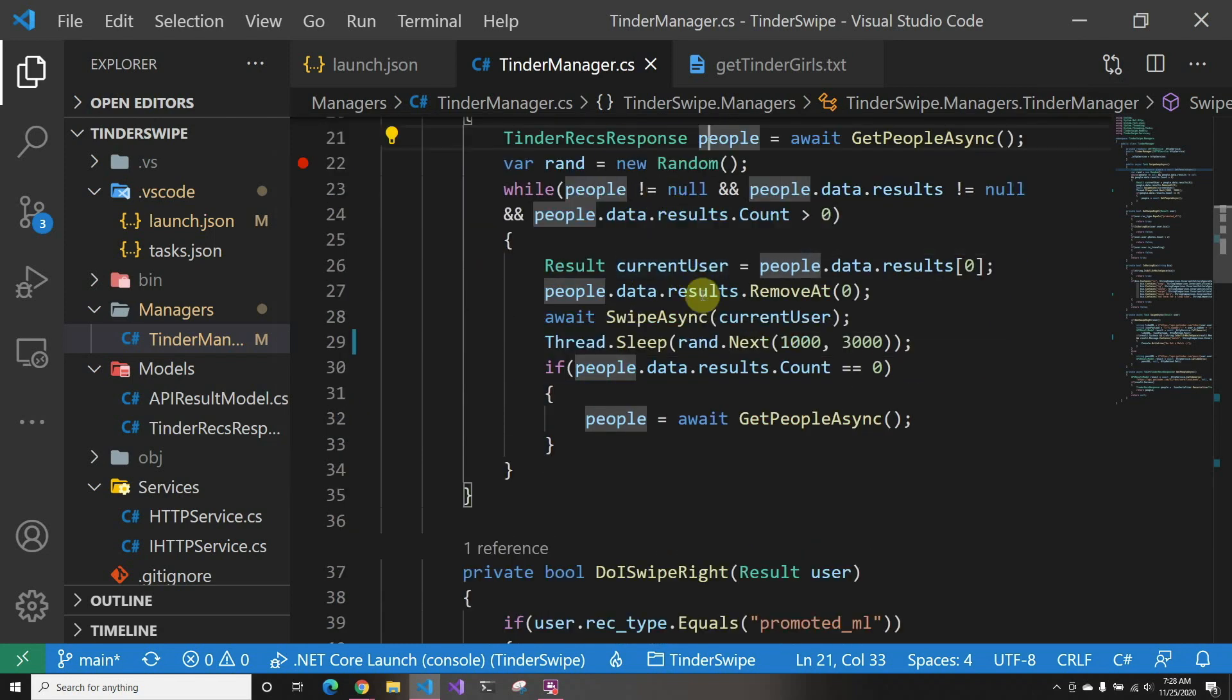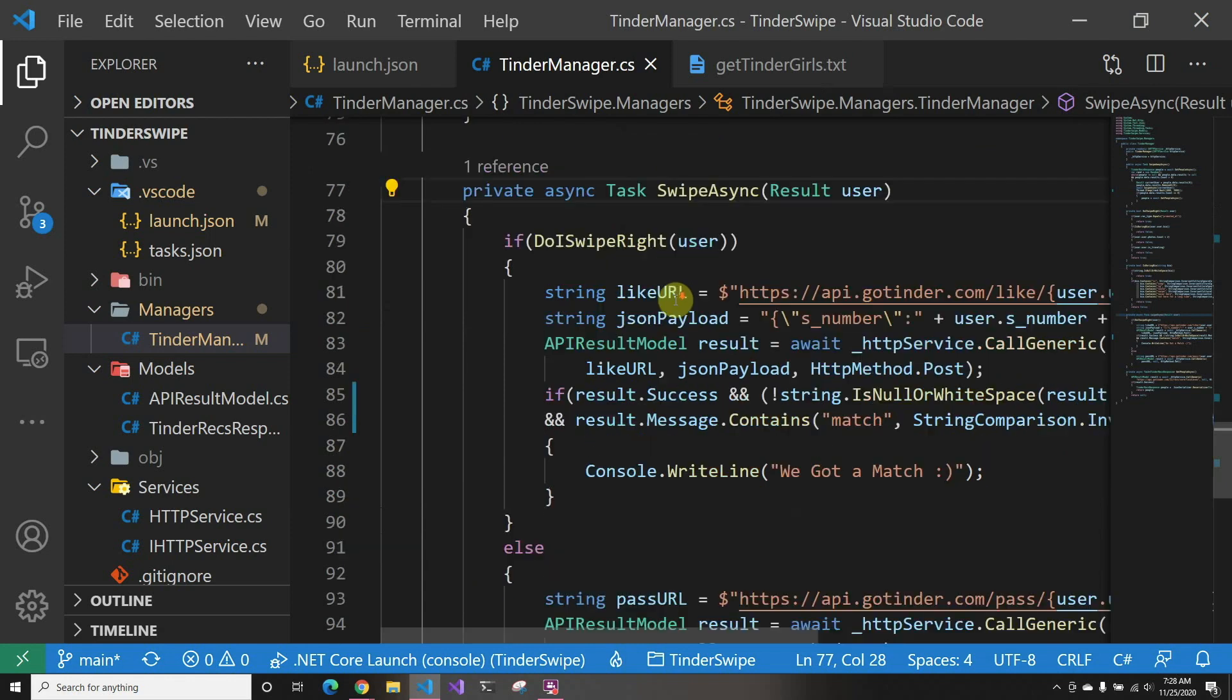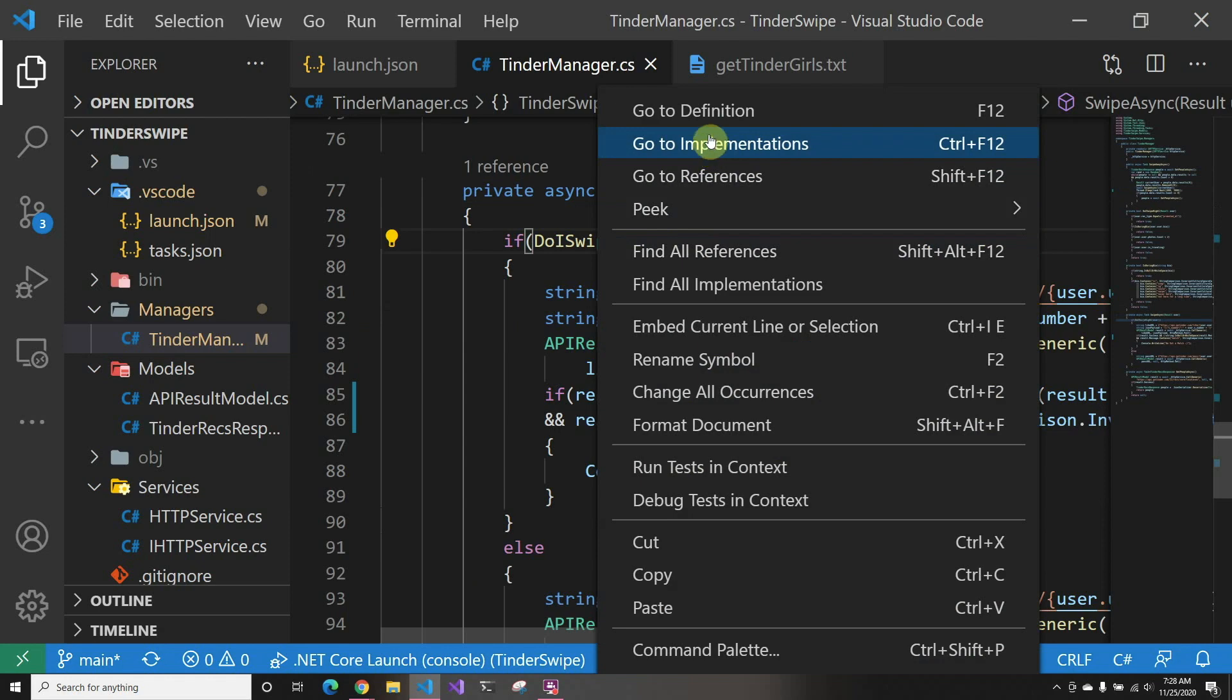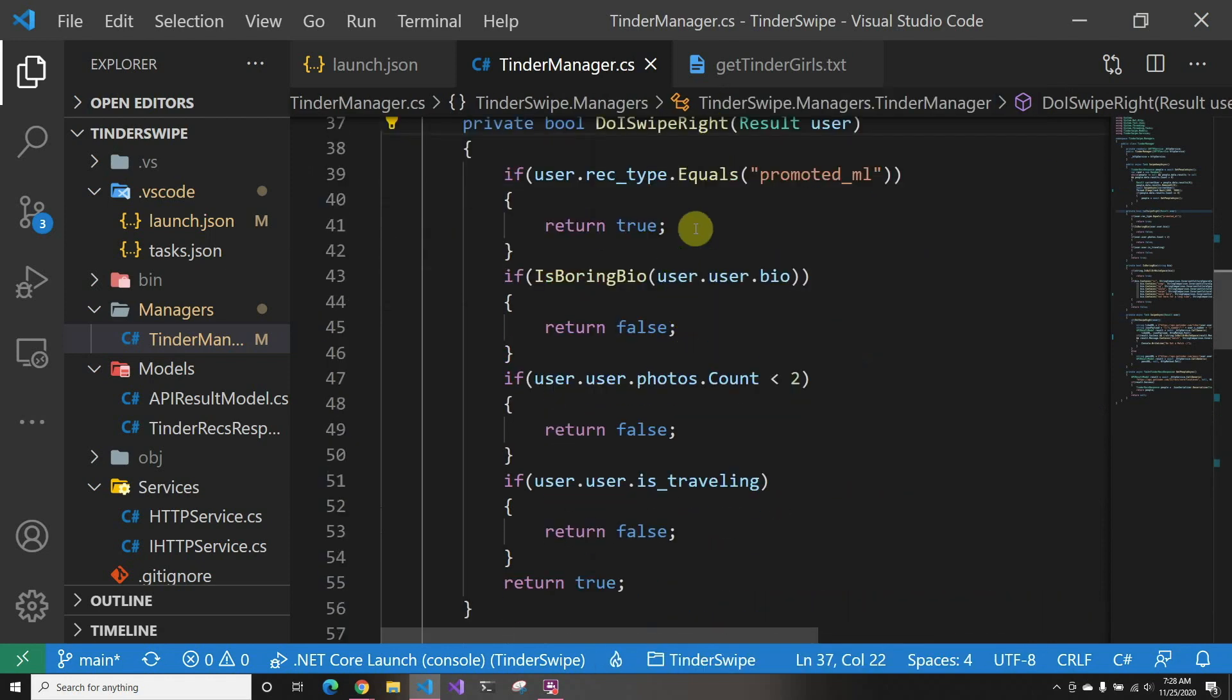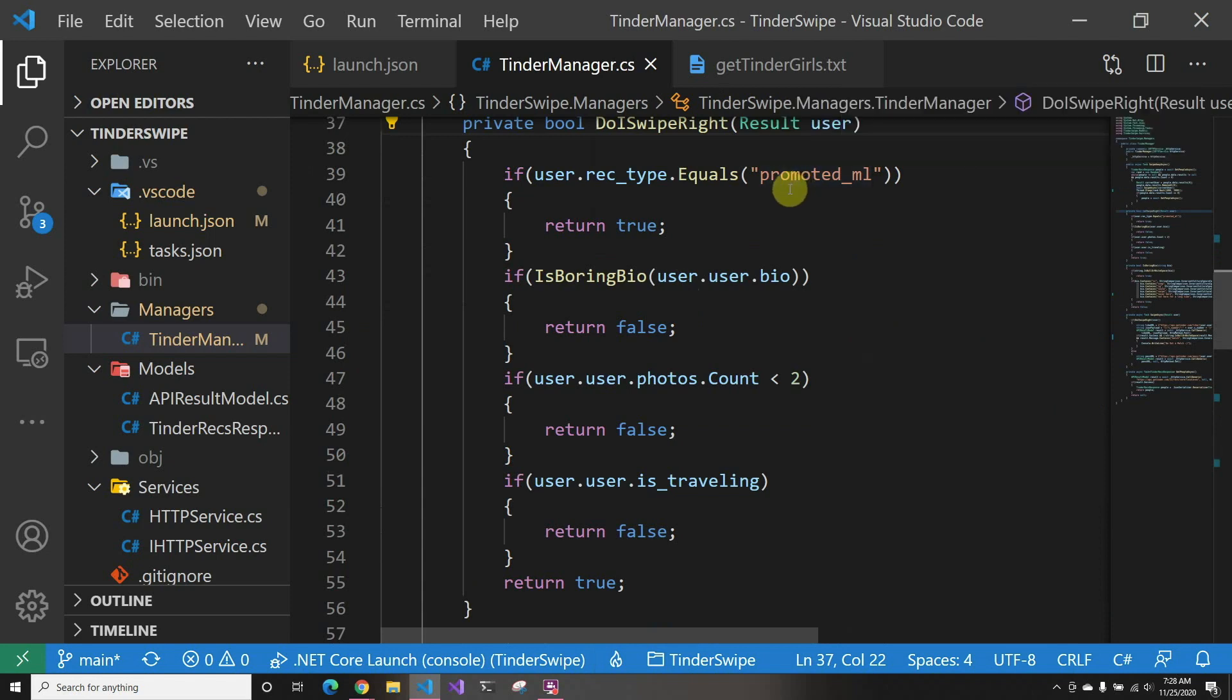If we go to the implementation, I check, do I swipe right? And if I say yes, and here I check—so first I'm checking promoted_ML. If they already swiped on me, why not? Who am I to tell them no?